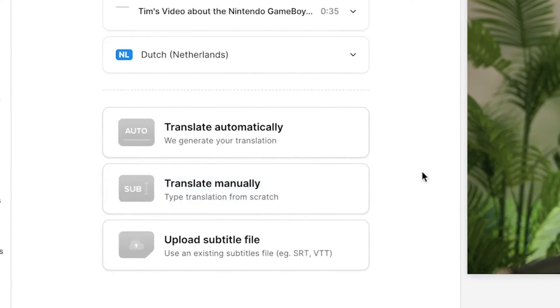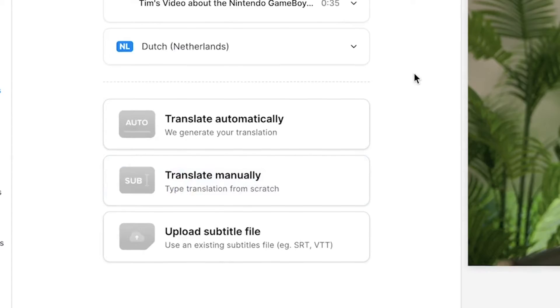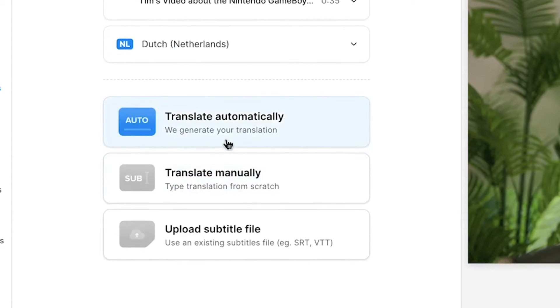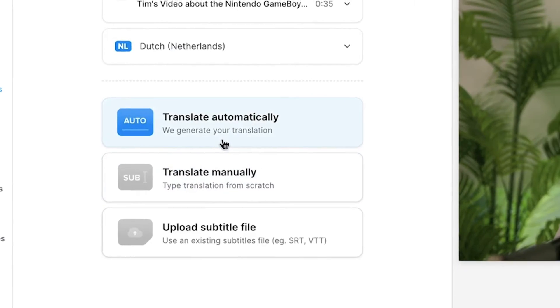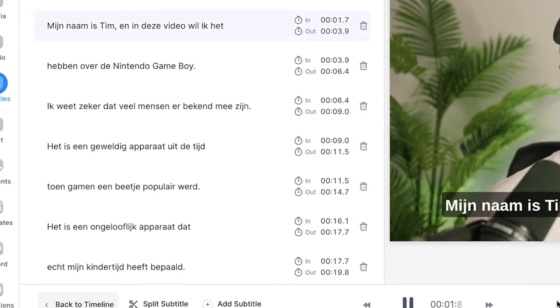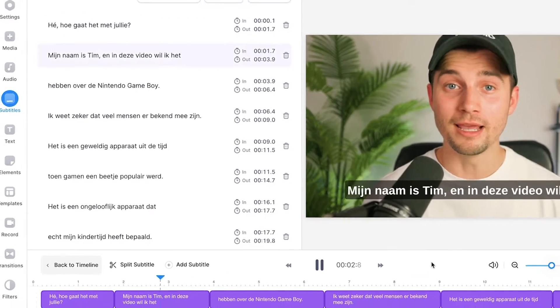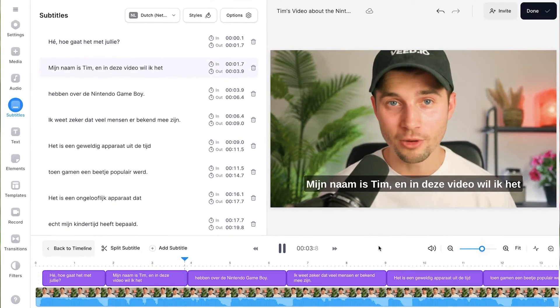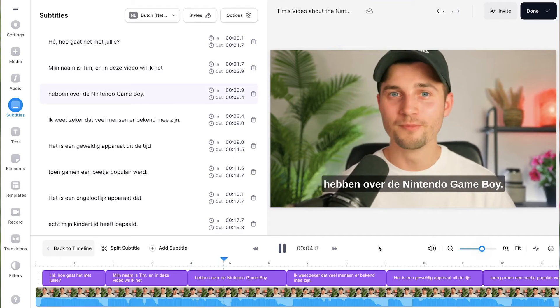You can search and select any language you find in the list, hit the auto-translate button, and in seconds you've got yourself a complete translation of your subtitles.